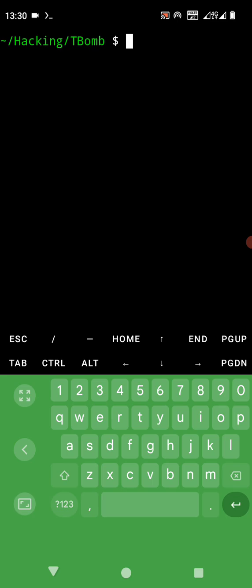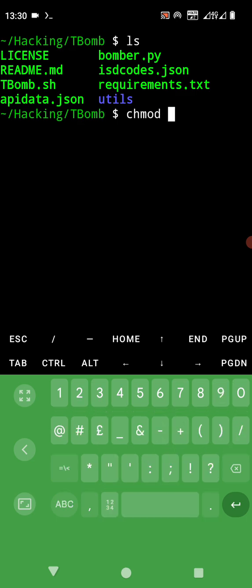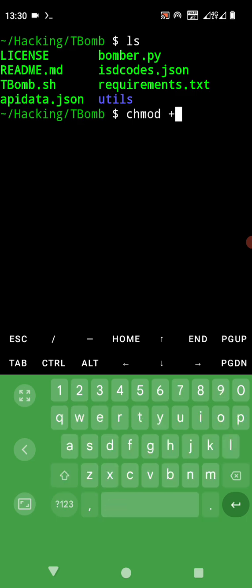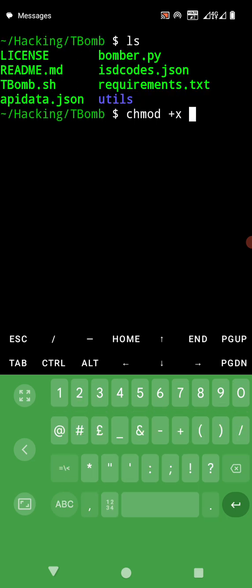Then we give the permission, chmod. We ls again then we say chmod plus x, then we enter asterisk for everything. It means that we are giving permission.